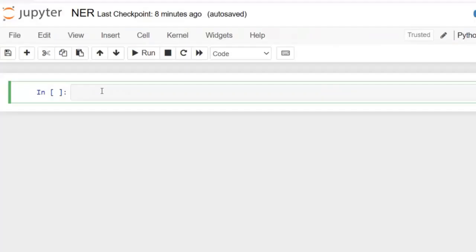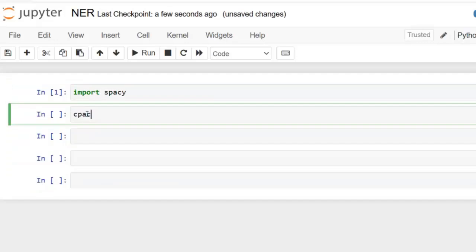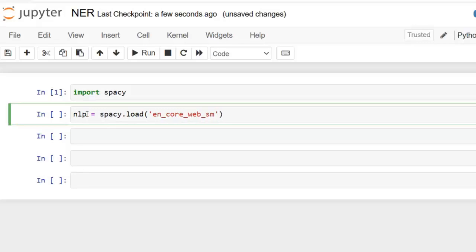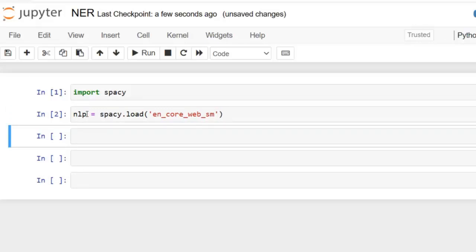Now let's jump to Jupyter notebook. Let's first import spaCy, then load a pre-trained model from spaCy using spacy.load — we are going to use the small-sized English model, so we write en_core_web_sm. Let's assign it to the variable nlp and execute. This line of code loads a pre-trained English language model, small size, from spaCy, and assigns it to the variable nlp.